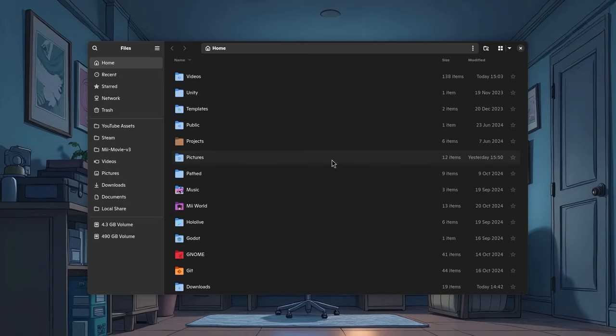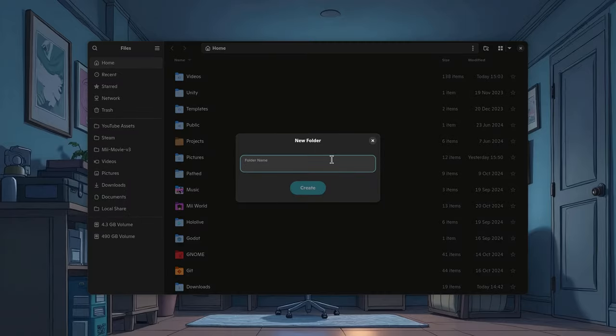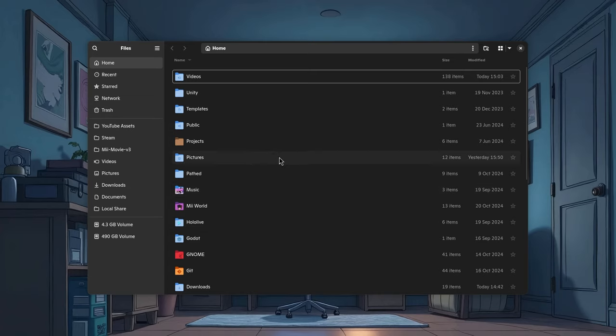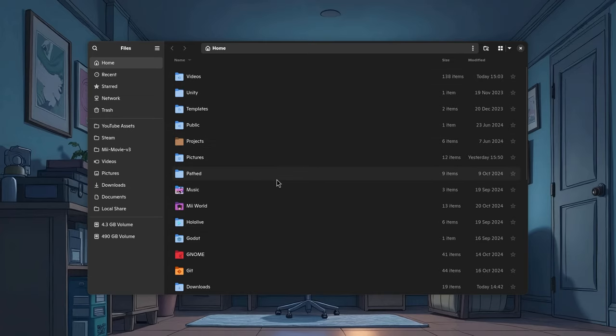But I also had some troubles with it, for example, how do we even create a new folder there. So I learned to use the shortcut, but still the problem was there. What if we wanted to create a new file? Because definitely there isn't a shortcut for it.